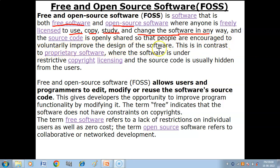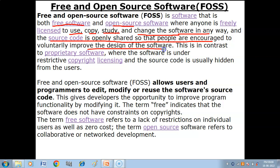The source code is openly shared so that people are encouraged to voluntarily improve the design of the software. This is in contrast to proprietary software, where the software is under restrictive copyright licensing and the source code is usually hidden from the users.